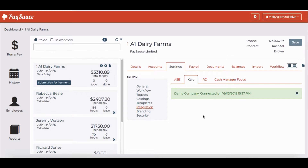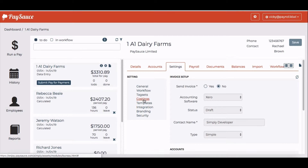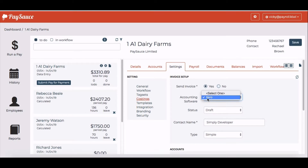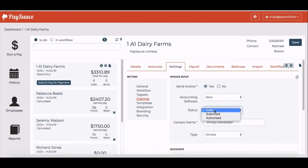Next, on the left hand side click on costings and choose yes to send an invoice. Make sure that it shows Xero in the accounting software and that the status to begin with is a draft invoice.